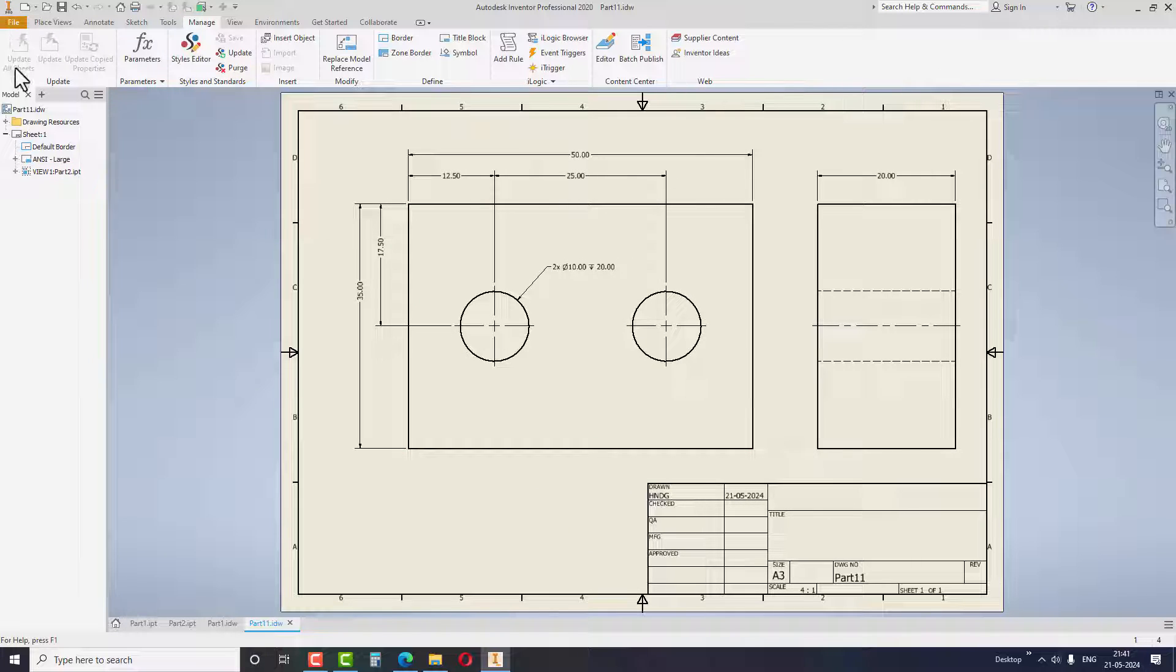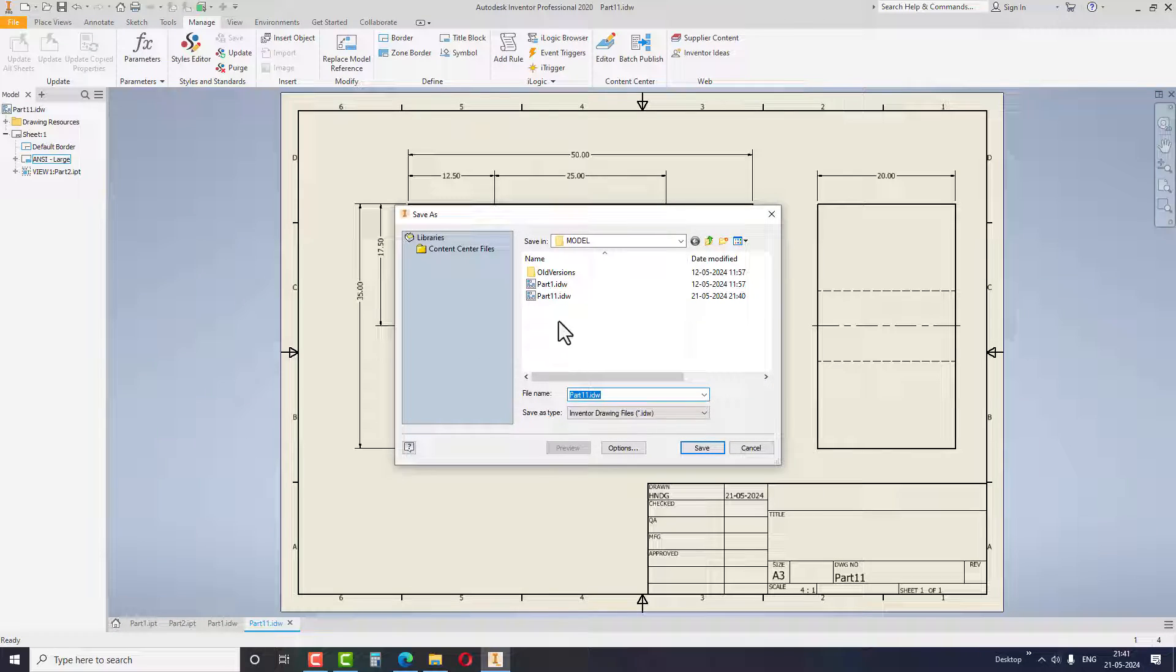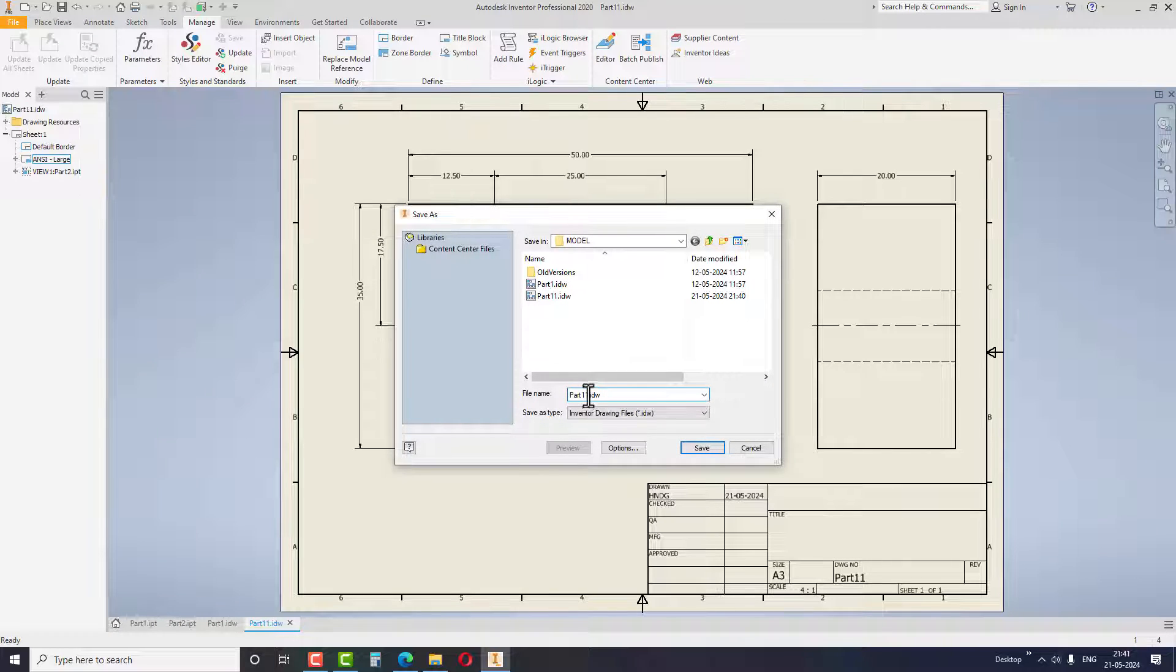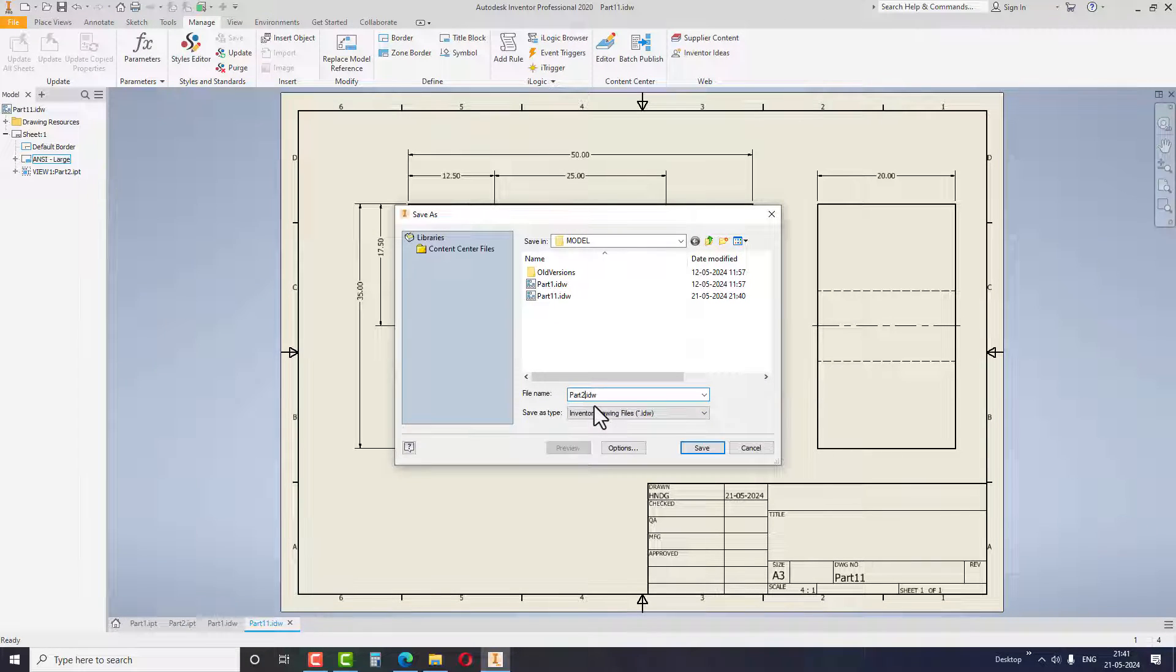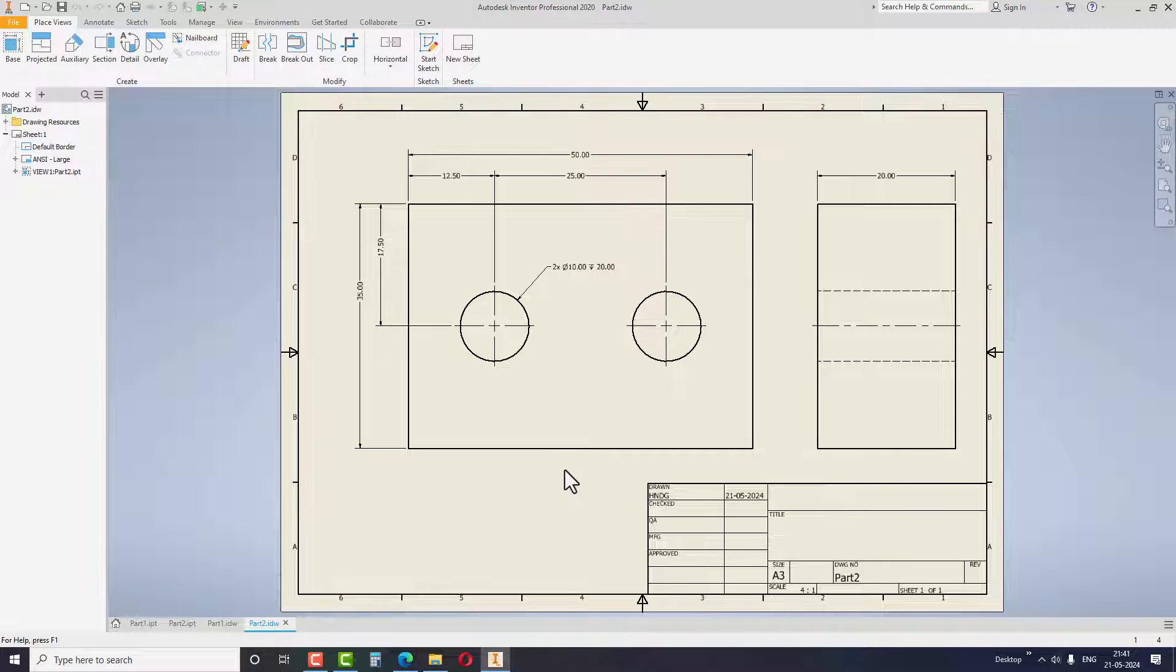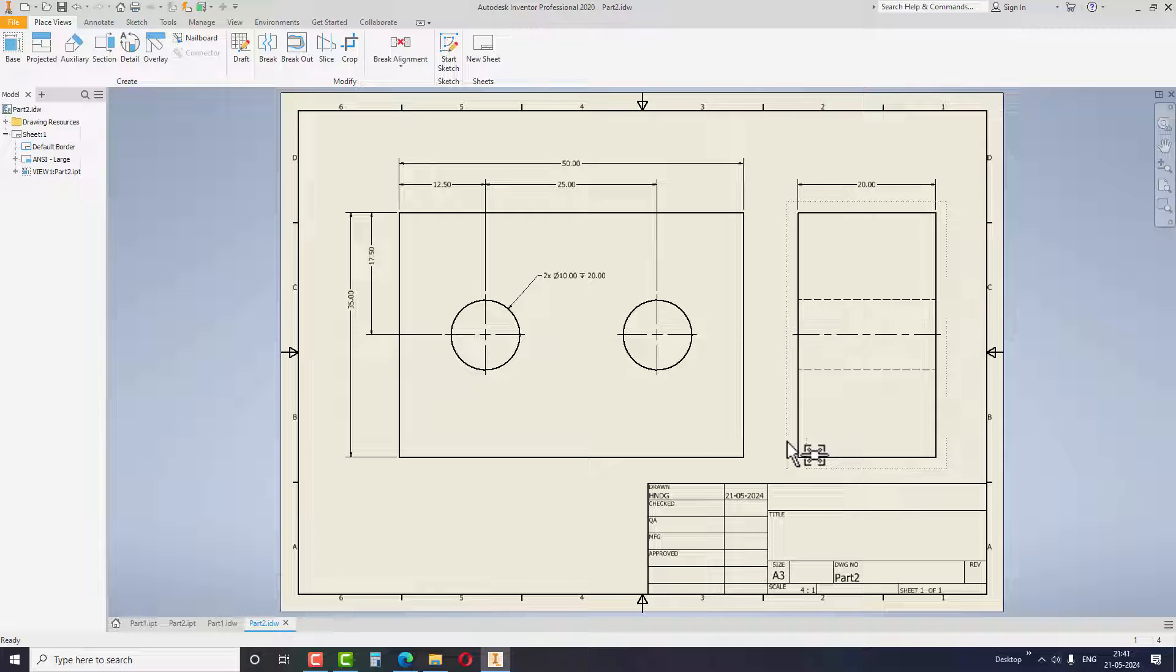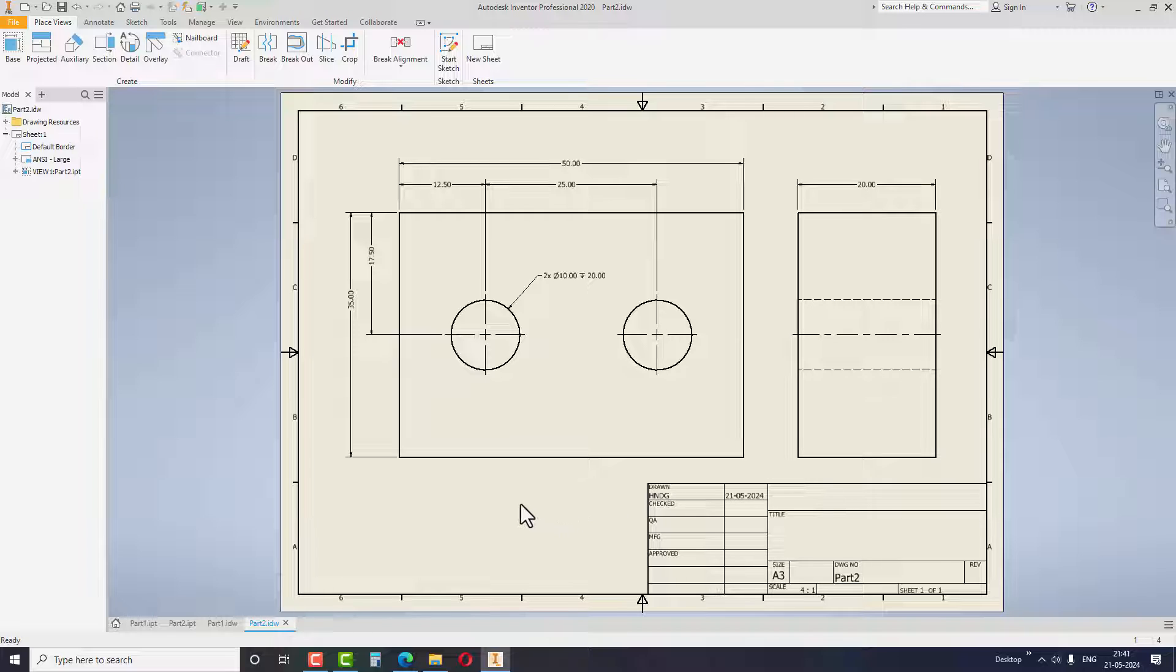...take the Save As option and it will create a new drawing file for the newly replaced model, then browse the folder to save the file. This is how you can create a huge number of drawings for standard parts in a simple way.